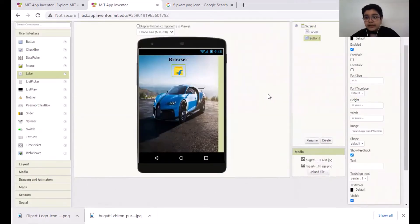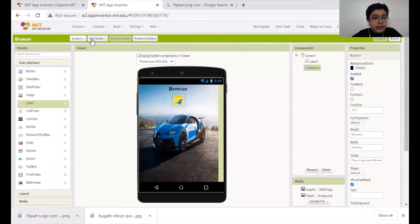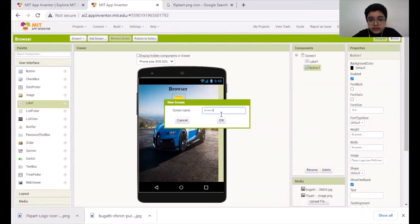Now we need another page for making it open the website. So we'll go to Add Screen here on the top and then click OK for Screen Number 2.